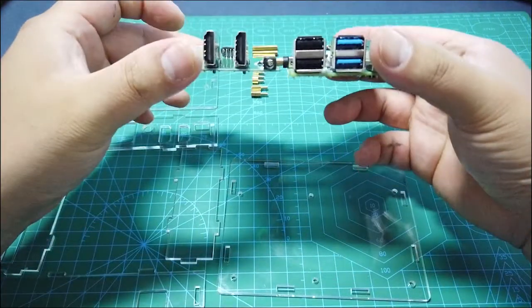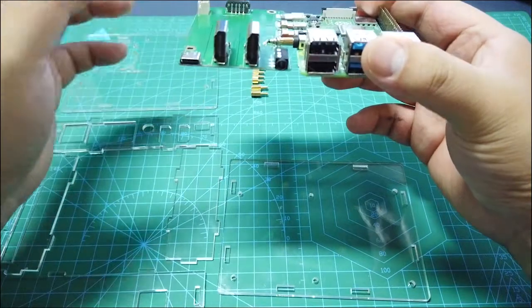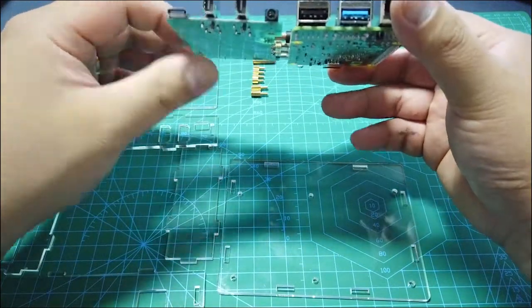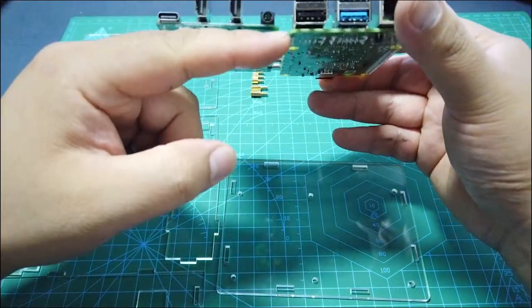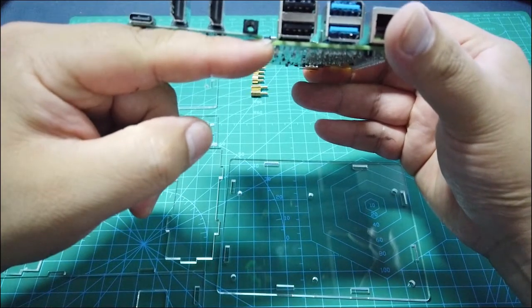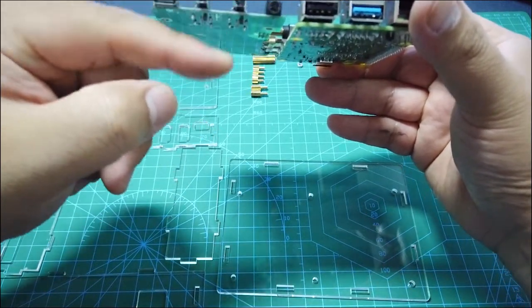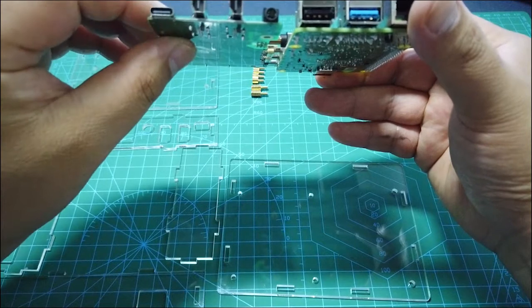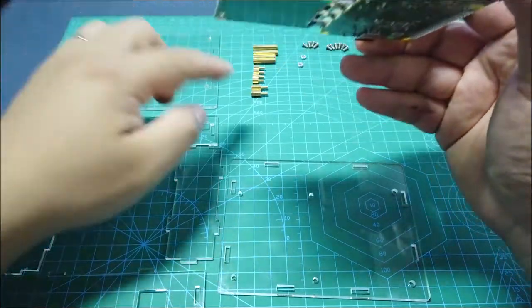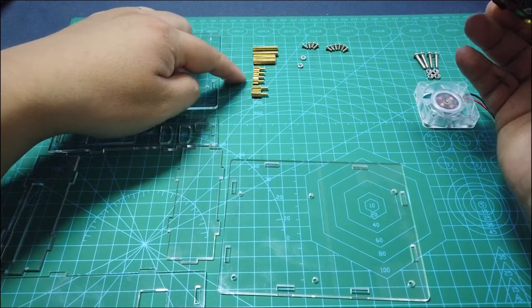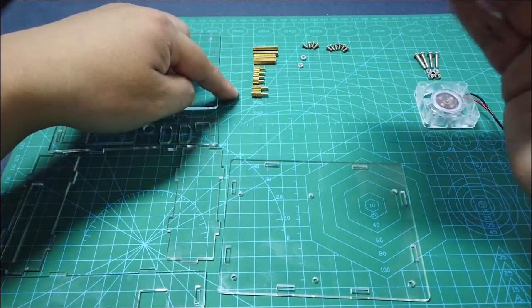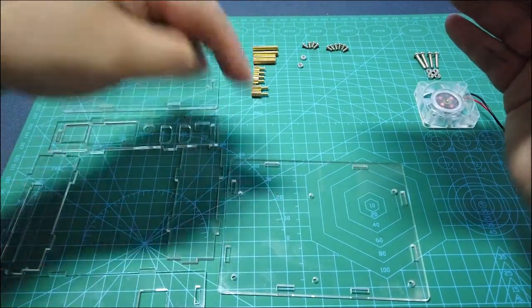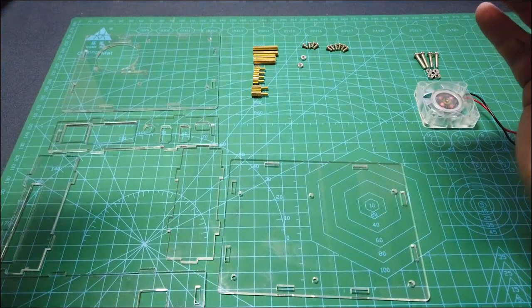Once you plug the extension board, you will find that the Raspberry Pi is lower than the extension board, so we need to use different copper sticks to fix this PCB board to your acrylic case.